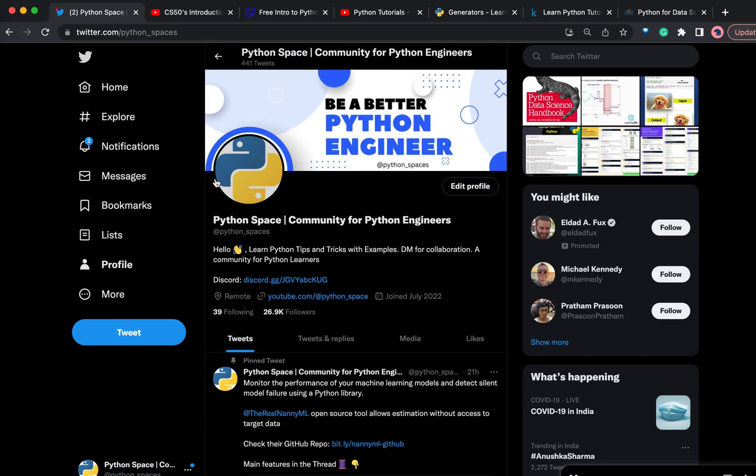Hello friends, welcome to Python Space. There are many Python courses available on the internet. You might be wondering which is the best course to get started with Python. In this video, we will answer that question.